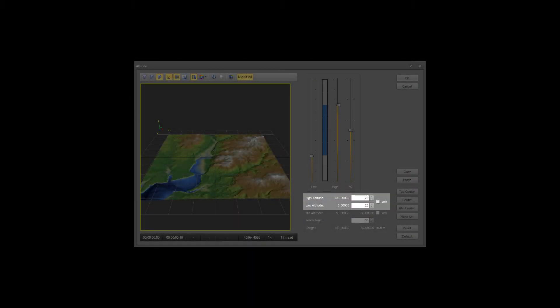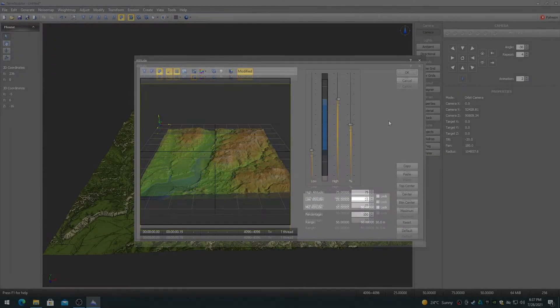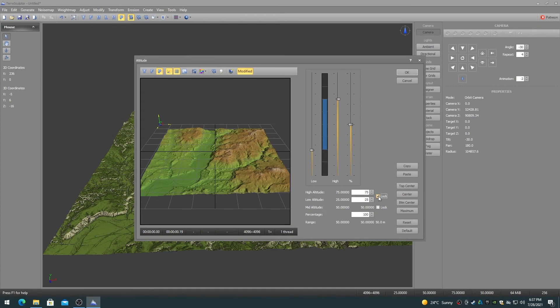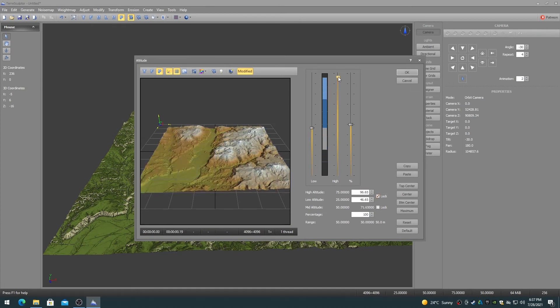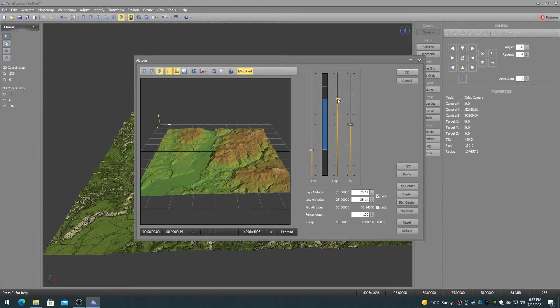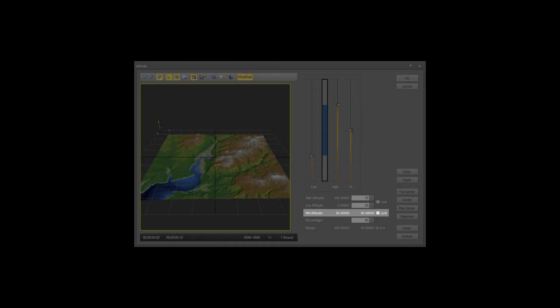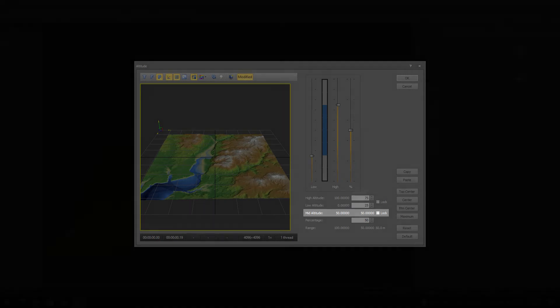Enabling the high-low lock allows for changing either the high or low altitude and locking the altitude difference, effectively moving the entire height map up and down at a constant elevation difference. Enabling the mid-lock clamps the middle elevation and moves the low and high up and down at the same equal distance.